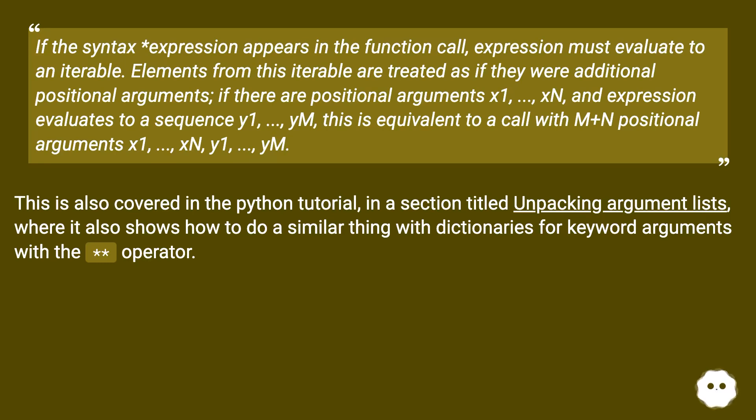This is also covered in the Python tutorial, in a section titled unpacking argument lists, where it also shows how to do a similar thing with dictionaries for keyword arguments with the ** operator.